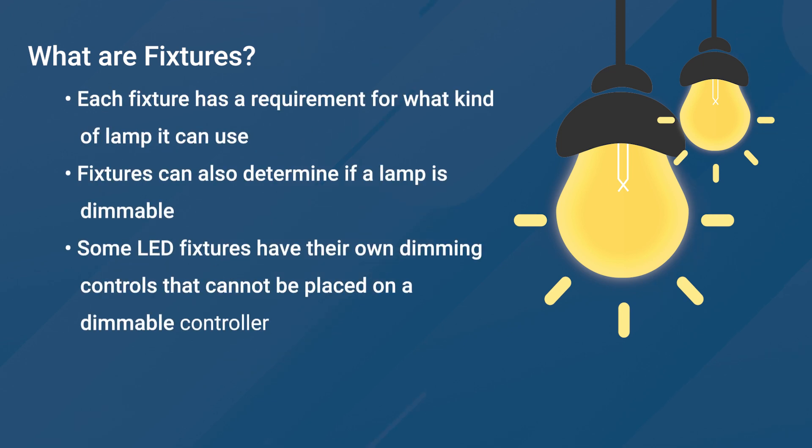Each fixture has a requirement for what kind of lamp it can use. Fixtures can also determine if a lamp is dimmable.